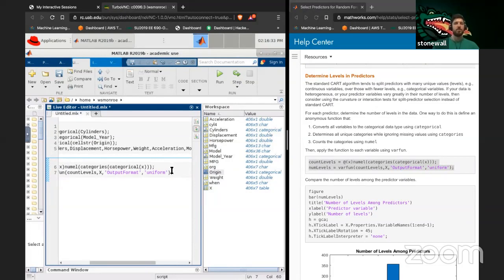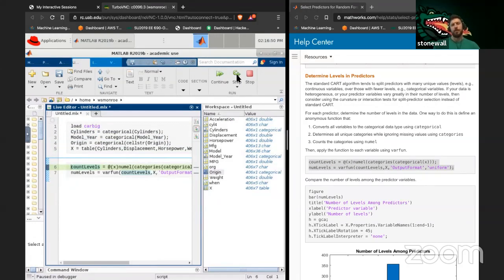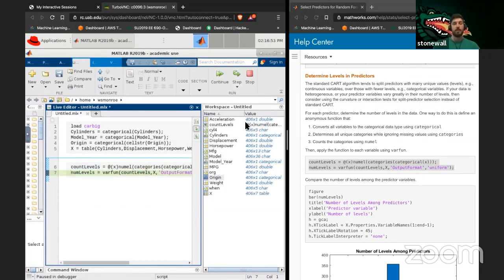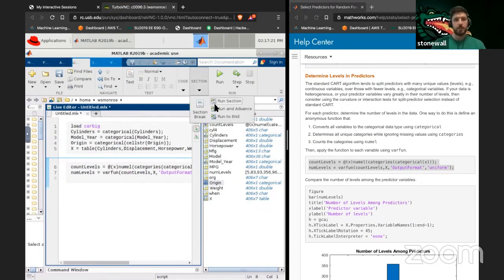If I step over the first line, there won't be a variable called 'count levels' with a value — it's got that function definition inside as a function handle. Then when I run it, 'number of levels' shows for each column how many different unique values there are.